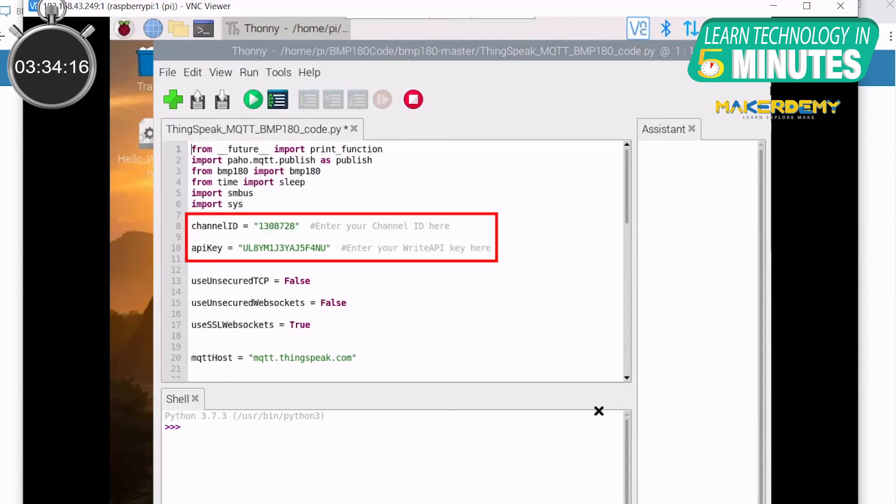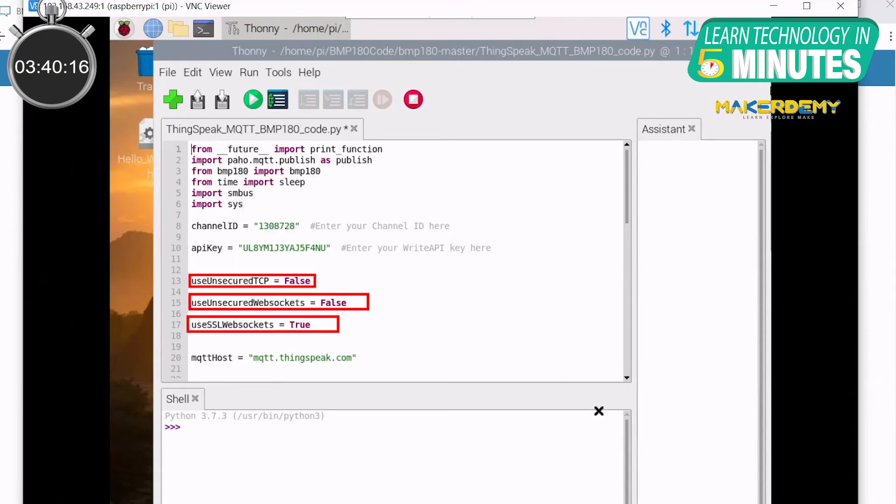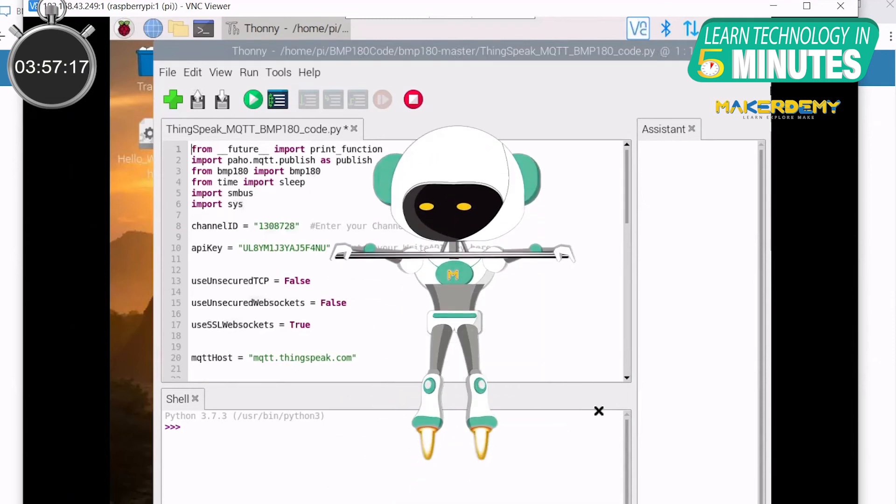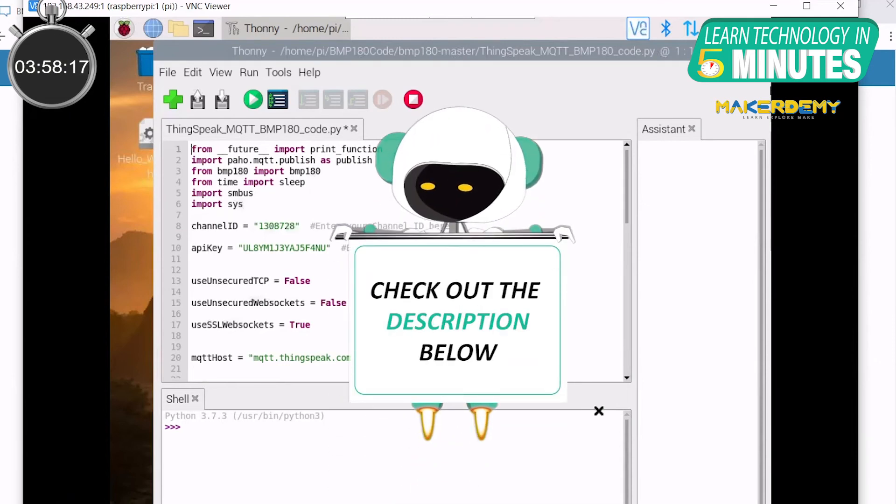Next, enter the channel ID and the write API key of the ThinkSpeak channel that we had noted down earlier. After this, we configure the three MQTT connection methods in this example: TCP, WebSockets and SSL. Here, we have set use SSL WebSockets to true. To get an idea of which connection method to choose and why you can refer to the tutorial documentation from ThinkSpeak. The link to this is shared in the description below.